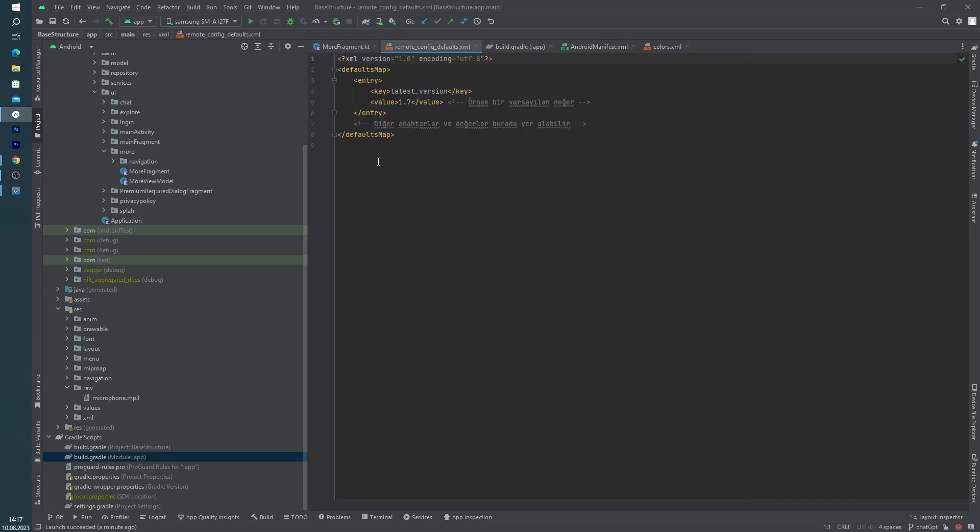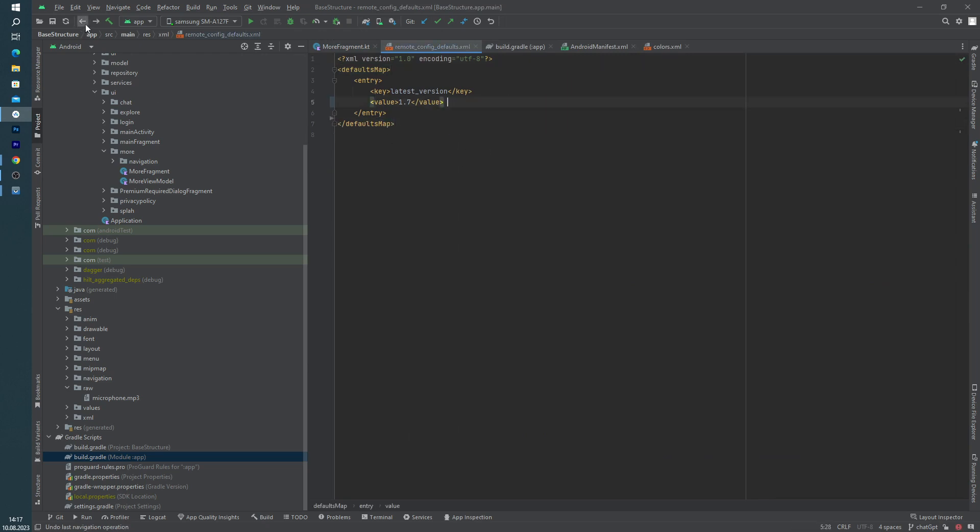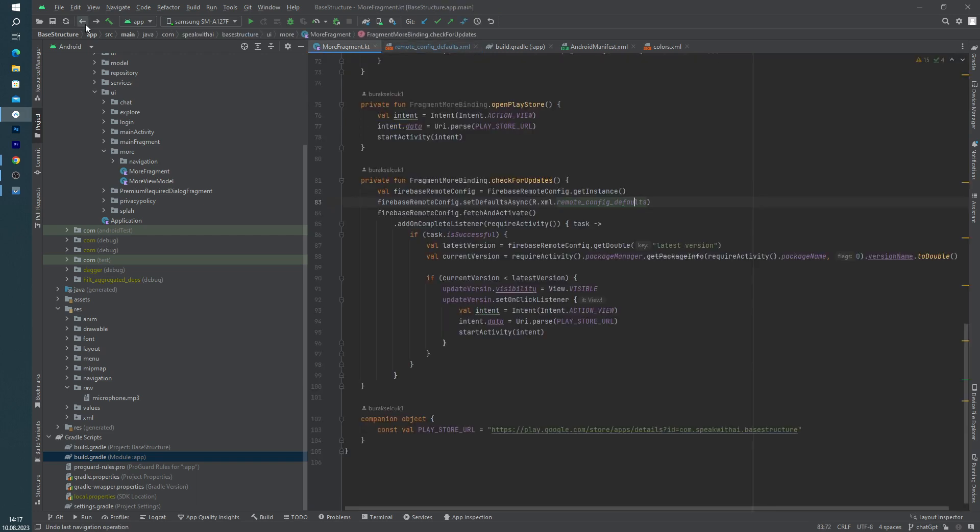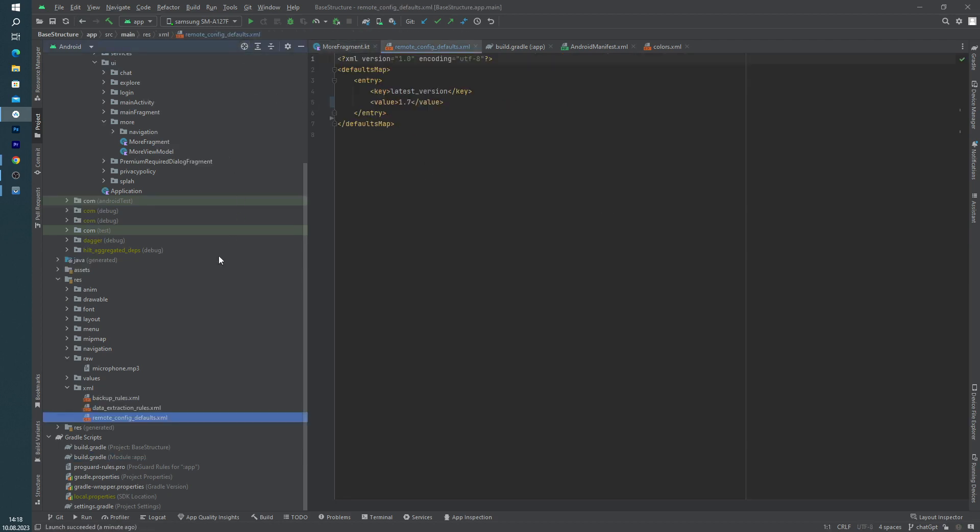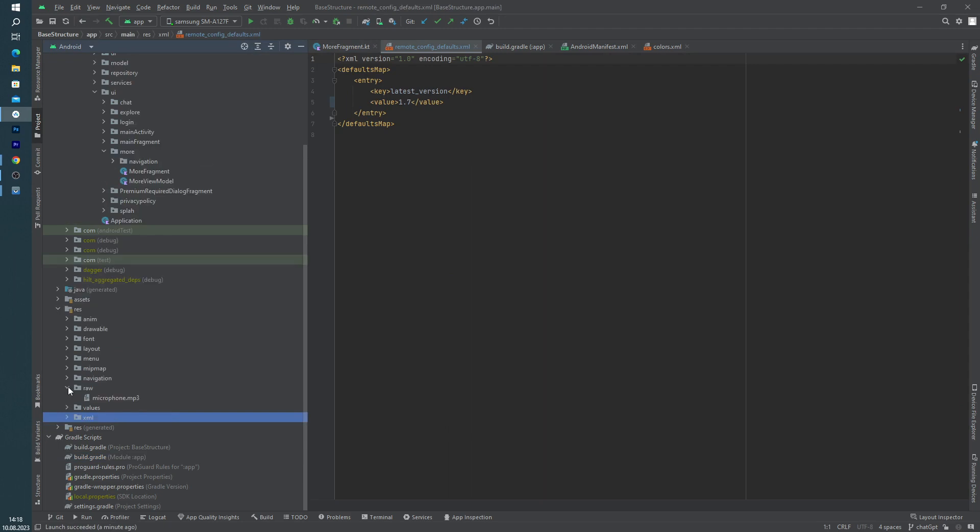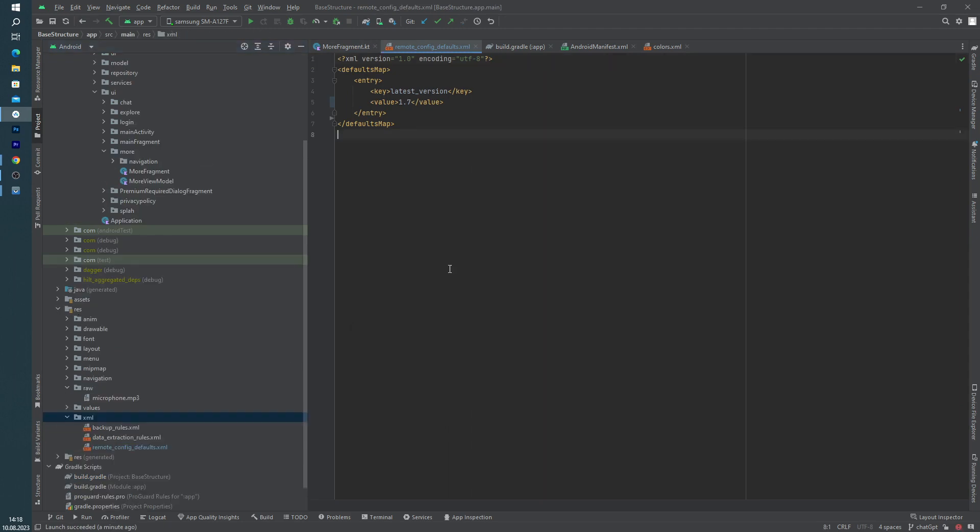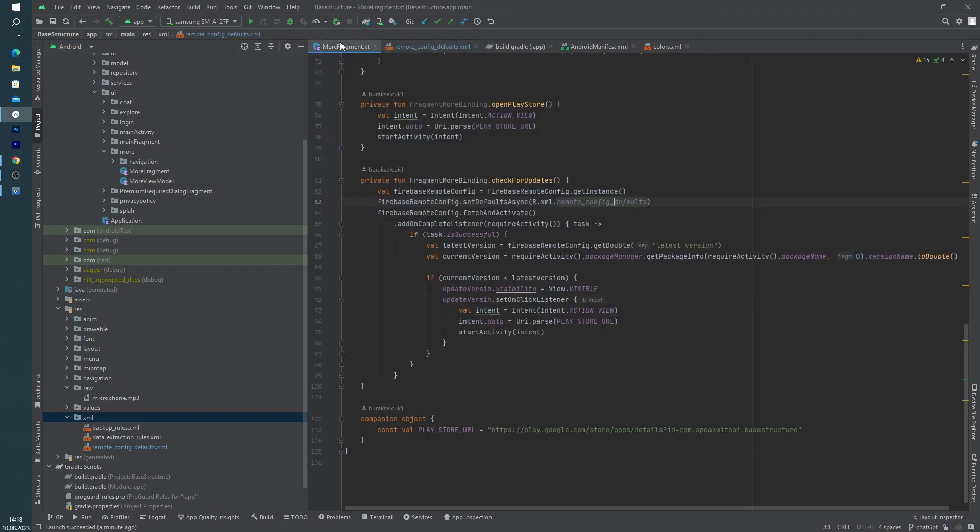And of course, Firebase needs a defaults XML file. I created this XML file inside our resource folder, XML package, inside the XML package.